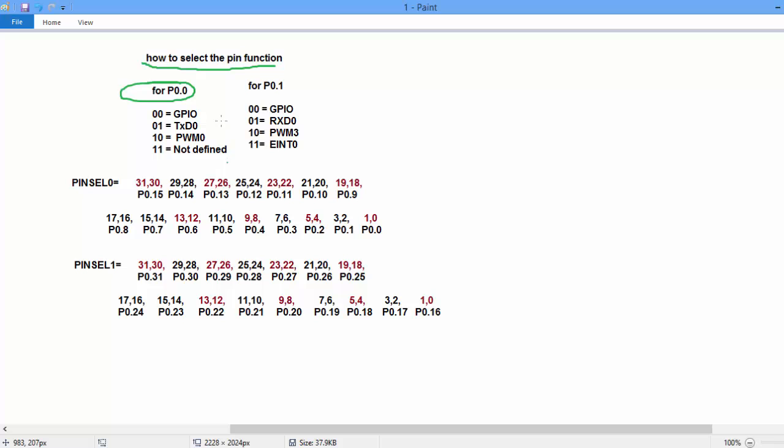If you see, for P0.1 there is four functions: GPIO, RXD, PWM or EINT0. And to select these four functions, there is four combinations of two variables: 00, 01 and 10 and 11.